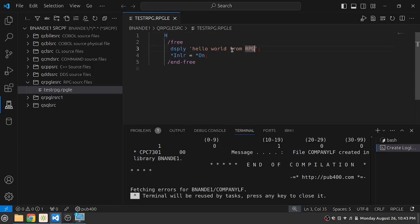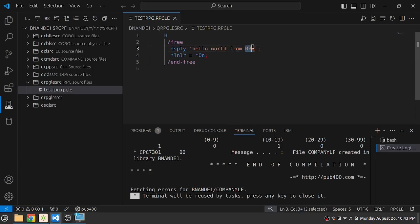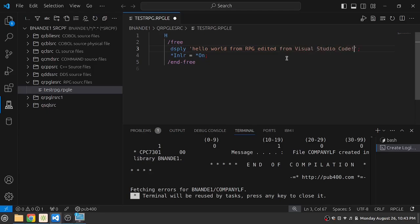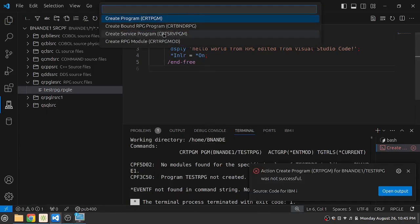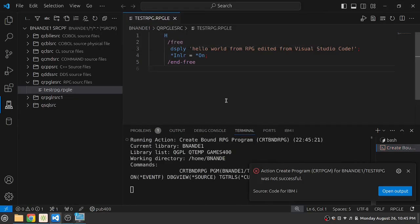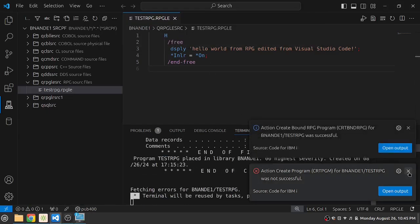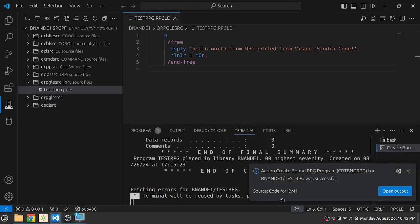So let's change the display message from hello world from RPG to hello world from RPG edited from Visual Studio Code. It's saved. Now let's try a compilation with ctrl E. So create bound RPGLE program. And it says that the program was created successfully.